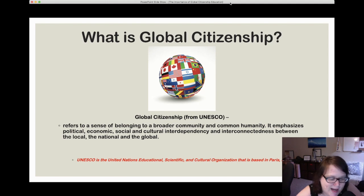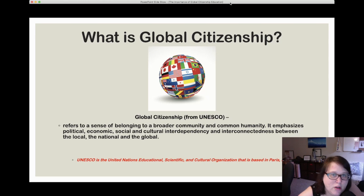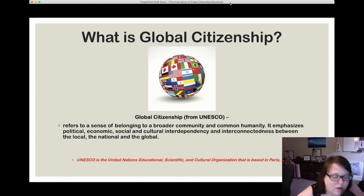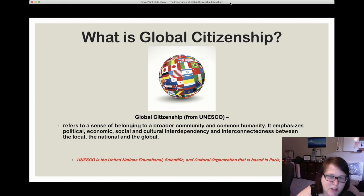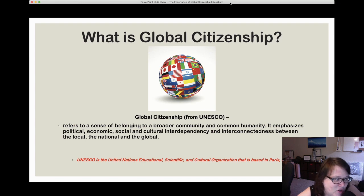Heritage sites can be naturally occurring places like the Grand Canyon, or person-built. A global citizen refers to a sense of belonging to a broader community and common humanity. It emphasizes political, economic, social, and cultural interdependency and interconnectedness between the local, the national, and the global. It shows students how they are connected and how their actions affect others all around the world, especially in our increasingly global society.